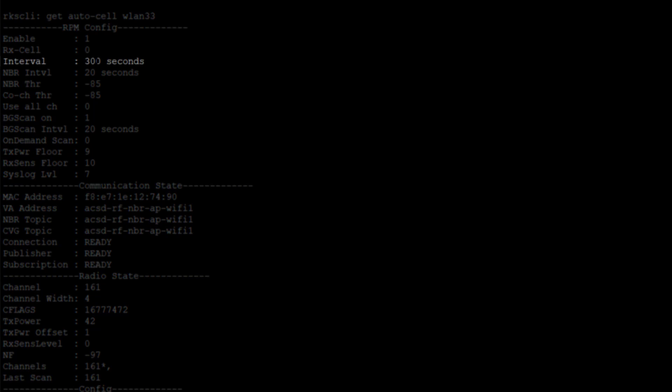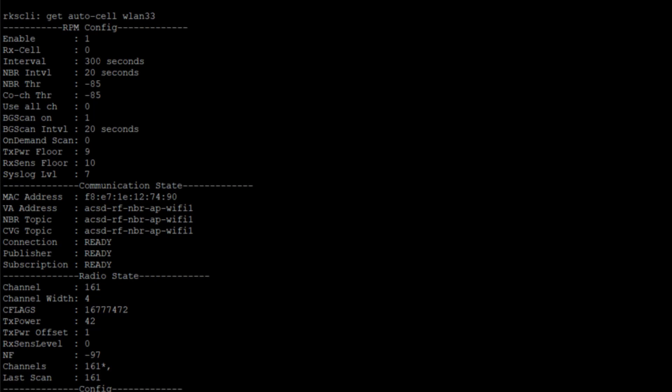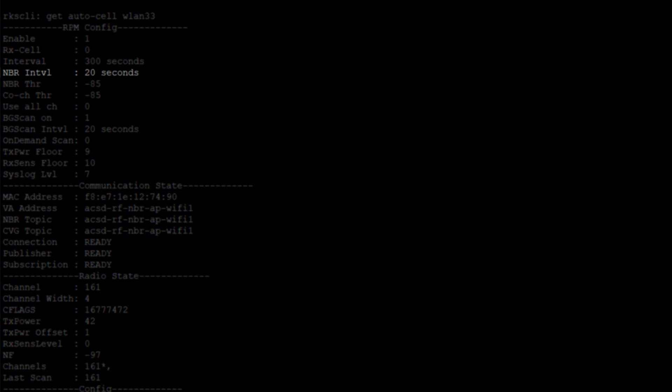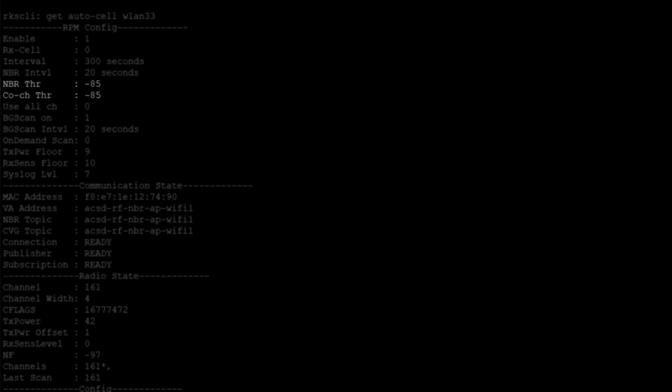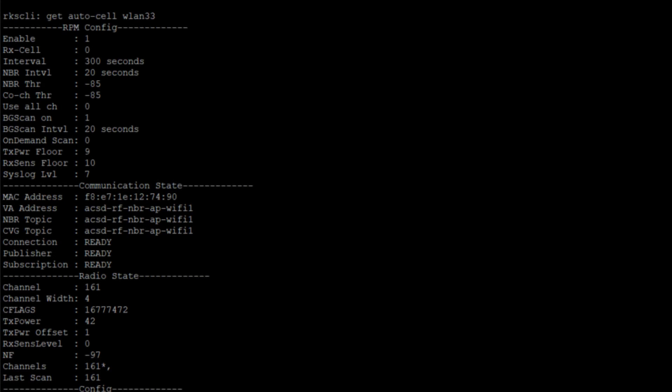Our interval is 300 seconds. Our neighbor interval is 20 seconds. And our thresholds are both set to negative 85 dB. This happens to be co-channel that we're trying to do because both of these are on the same channel. Negative 85 dB is what we're trying to hit. We're not going to reach that just because I know how close these APs are, but I want to show you what's going to happen from a power transmit perspective.